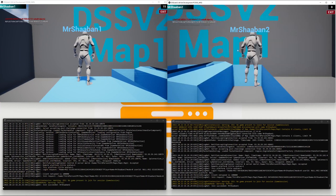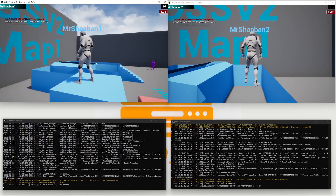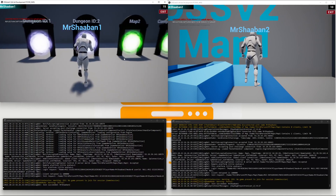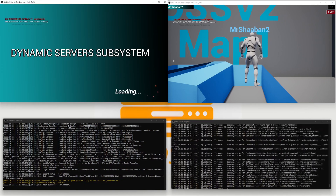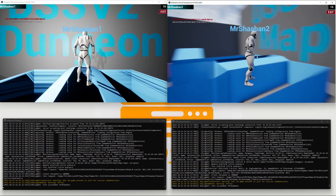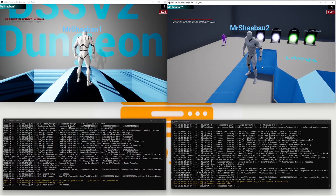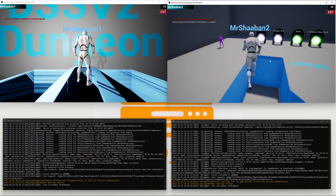Here is the first player and here is the second player — each one connected to a separate DSS server instance and virtual machine. There is just one player on each server. What I'm going to do is have the first player try to go to dungeon instance ID 2, and then the second player also decides to go to that same dungeon instance ID.